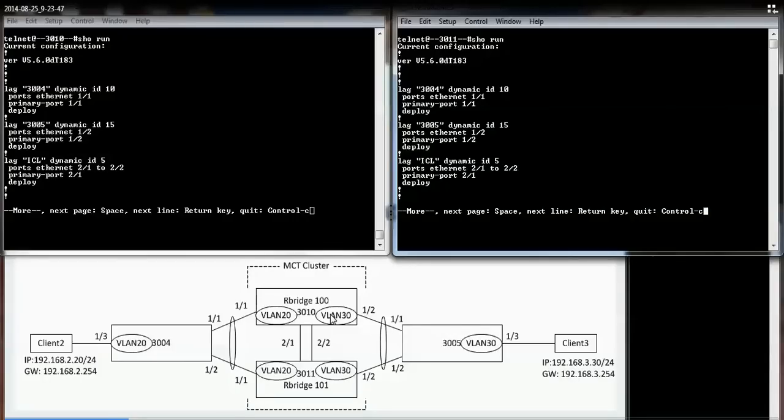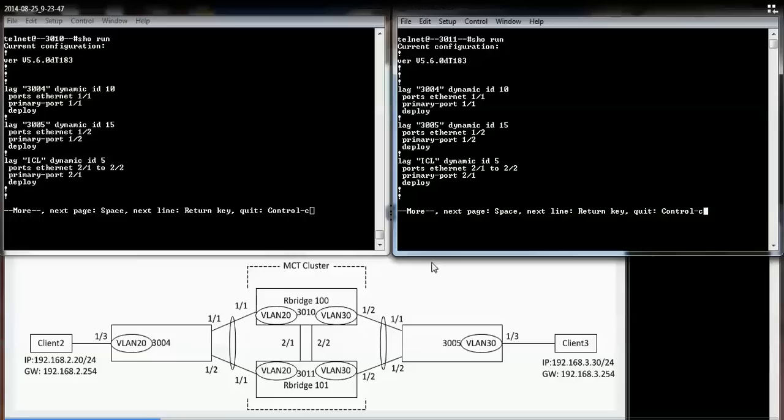On the top left, I have a configuration for MCT cluster number 3010. On the top right, I have a configuration for MCT cluster member 3011.